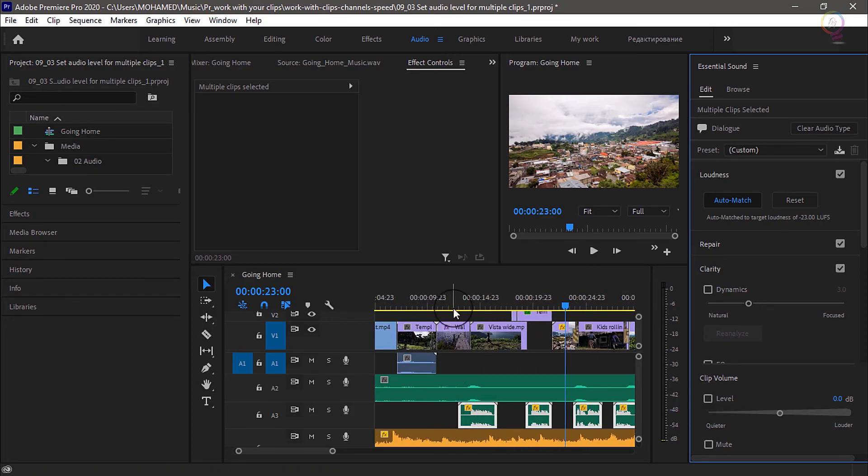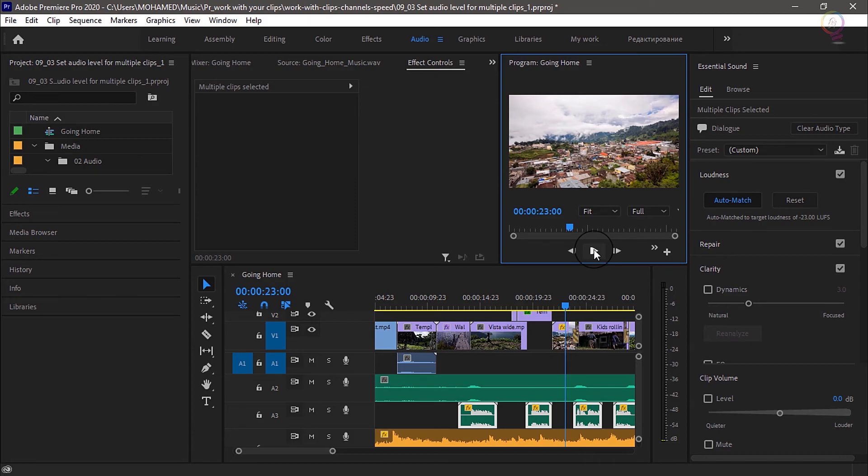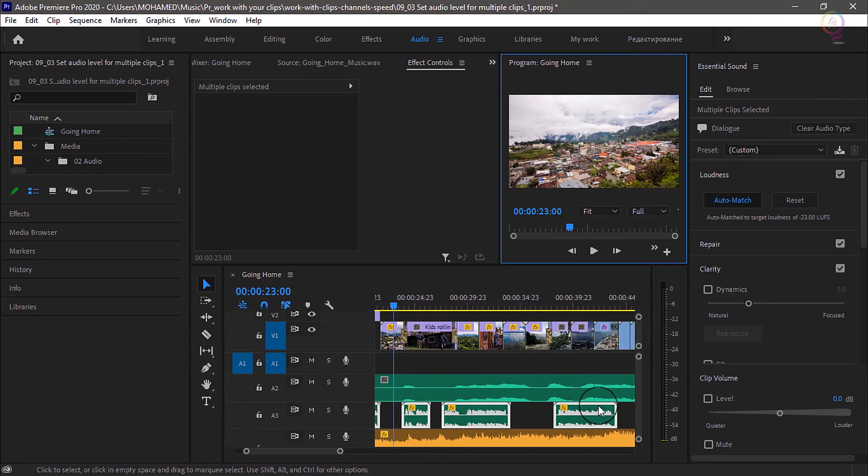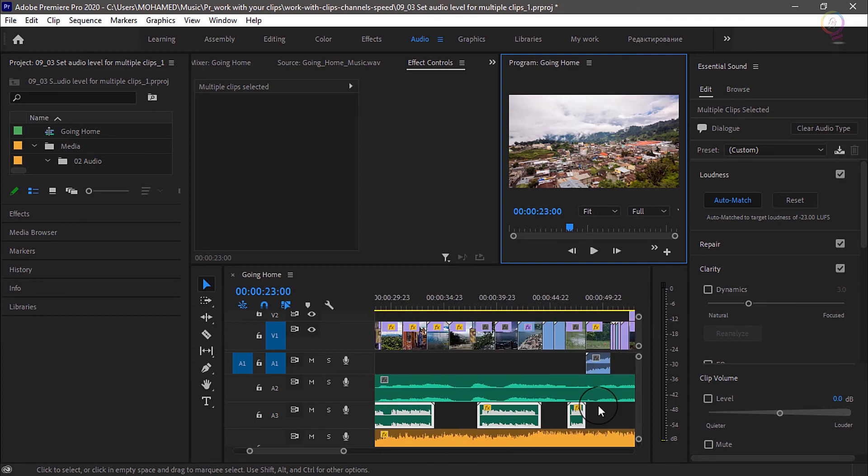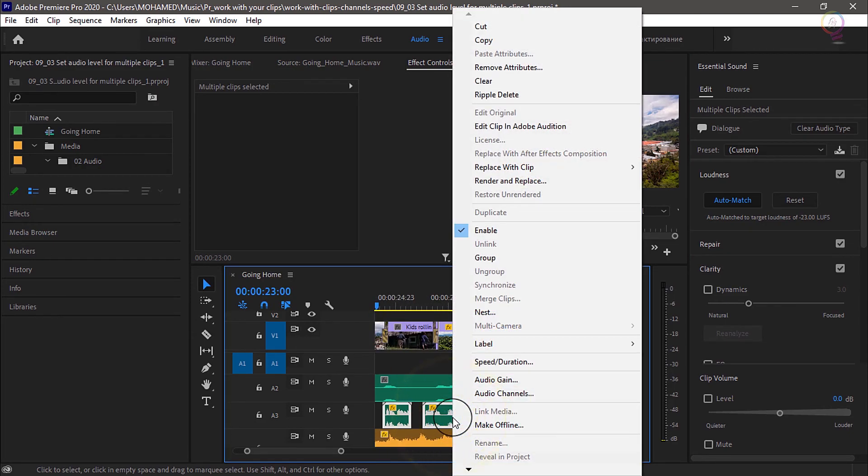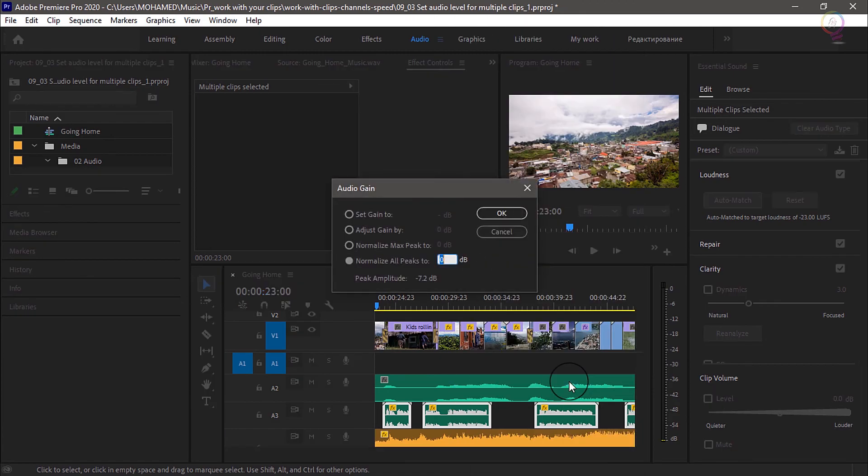You can use the audio gain option in a sequence too. Select the clips you want to change and choose clip, audio options, audio gain. Or you can only just right click on the clip and choose audio gain.